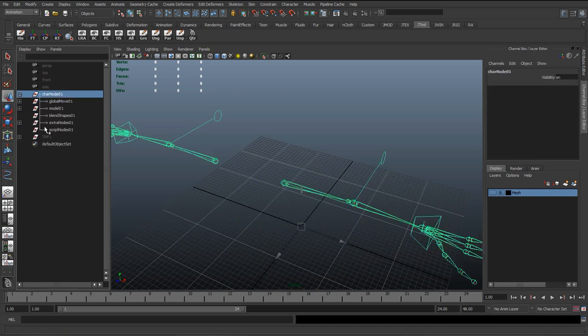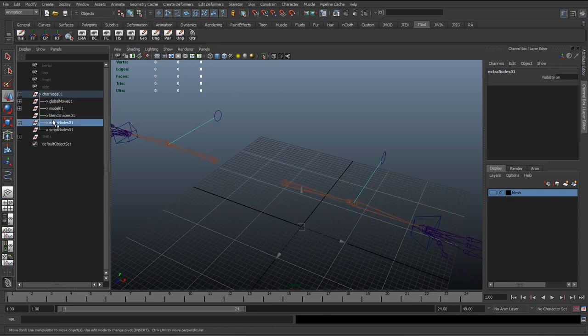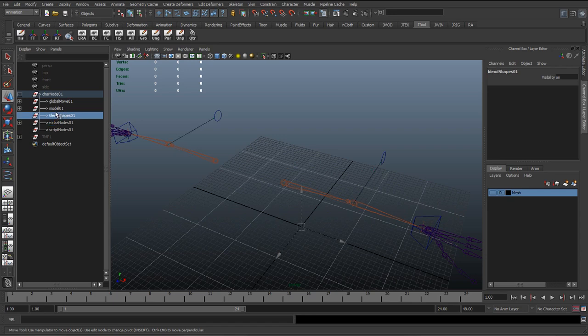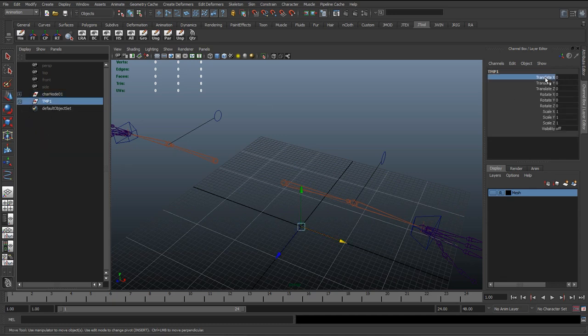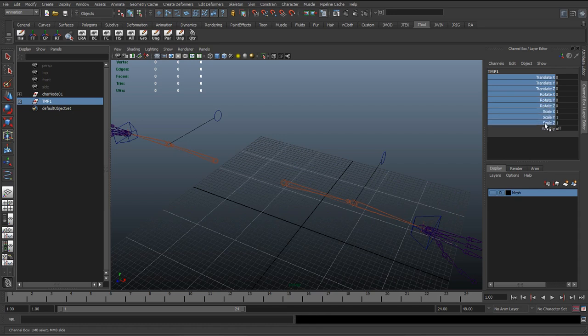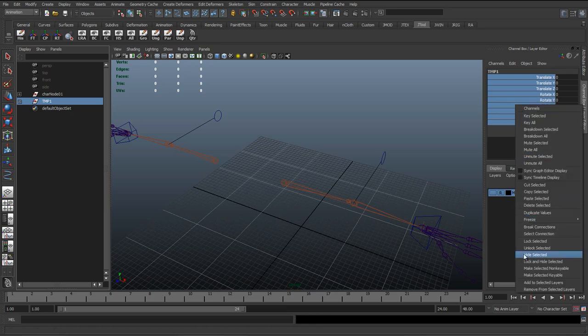For this character, they're basically just a folder structure to contain objects in. We don't need to translate, rotate, or key or animate any of this. So what we can do is if we select the group, left-click and drag all the items we don't want, and we can just right-click...